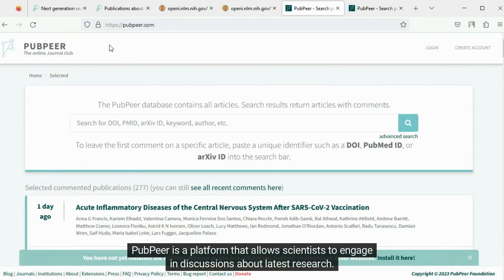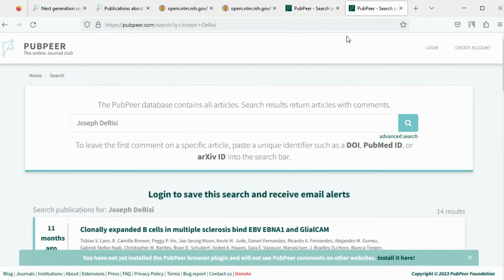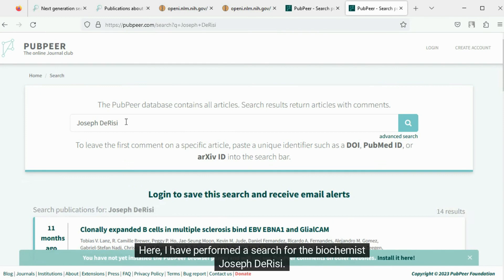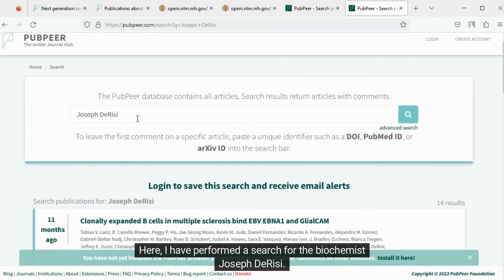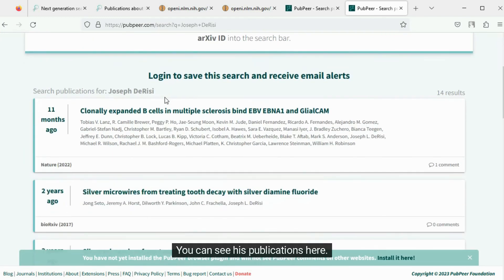PubPeer is a platform that allows scientists to engage in discussions about latest research. You can also perform deep searches. Here I have performed a search for the biochemist Joseph de Risse. You can see his publications here.